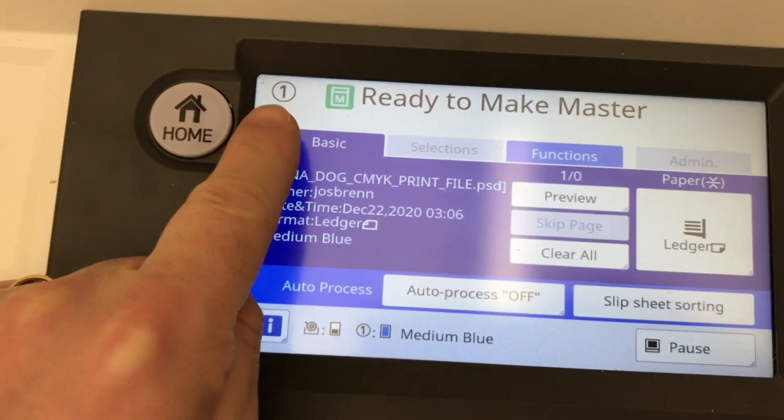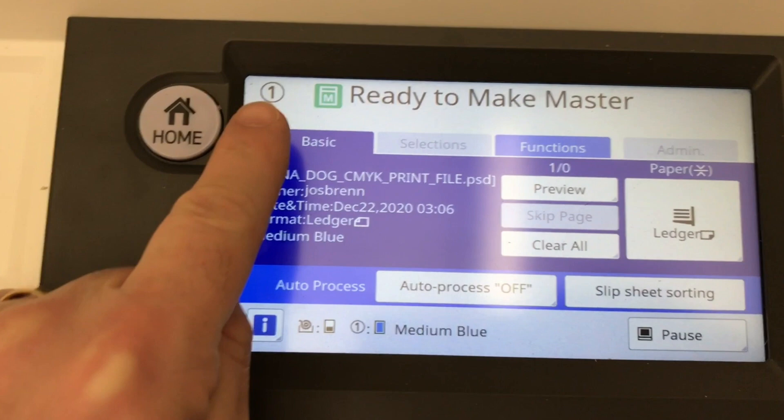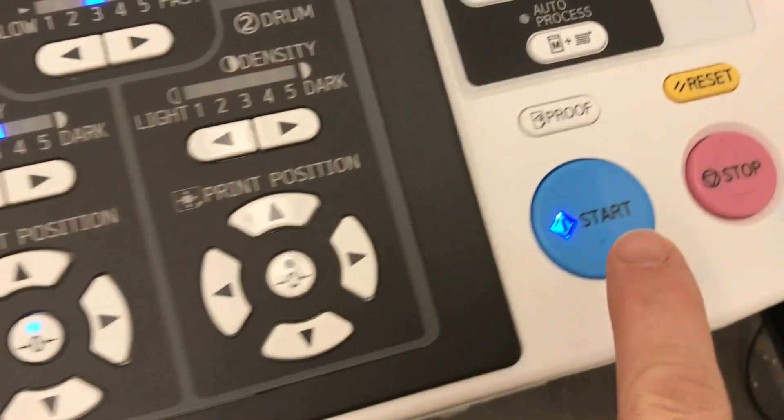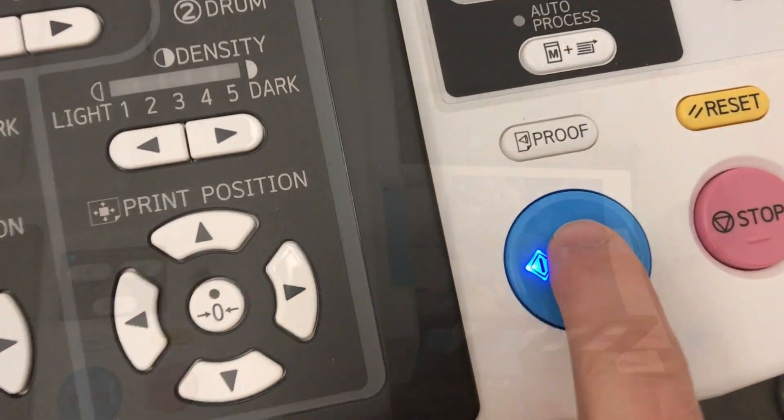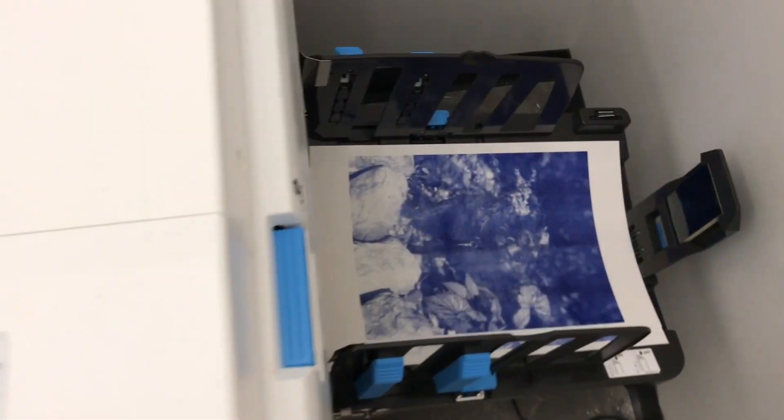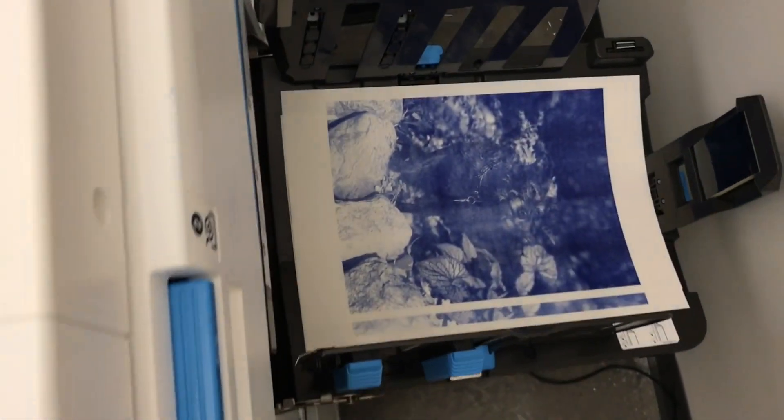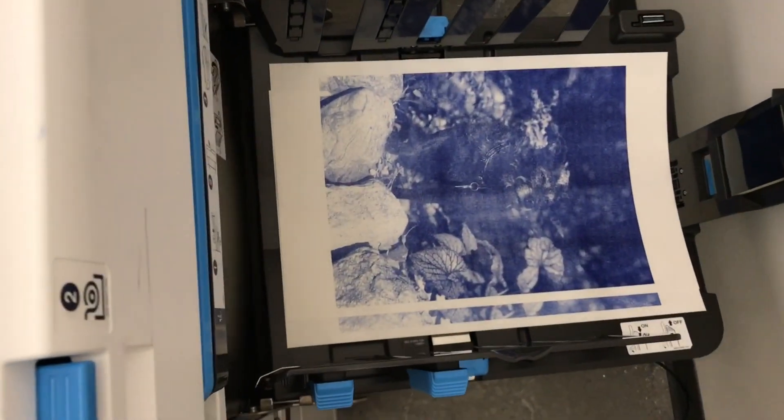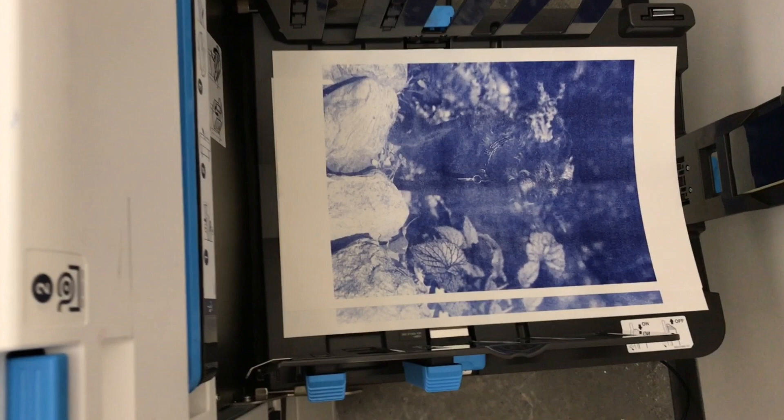After the file is received, it will display one, ready to make master on the Riso touch screen. Press the start key, which is now lit up with a blue light. After a few moments, the Riso will send out the first proof. This proof is always lighter than the other prints.